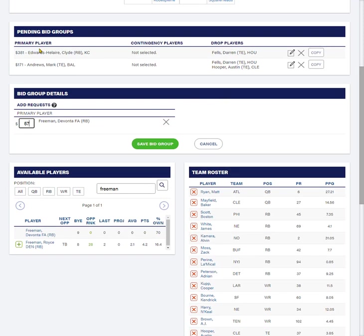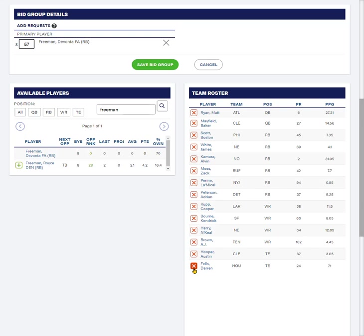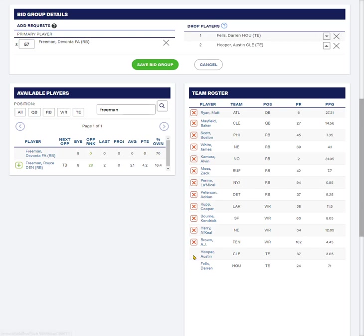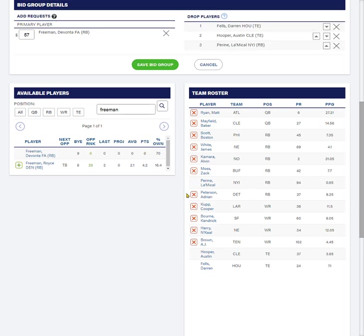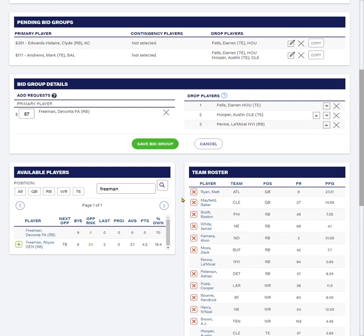I don't know, I might get both Clyde Edwards-Alaire and Mark Andrews. So these two might even be off my team. So I need to build my drop list three players deep. Darren Fels, Austin Hooper, LaMichael Perine is my next least favorable player. So now, just in case I get all three of the guys I'm asking for, I need to list three players here.